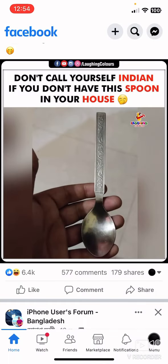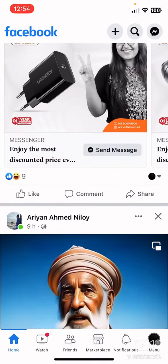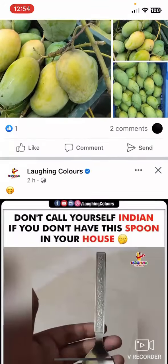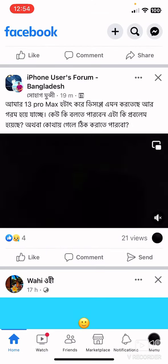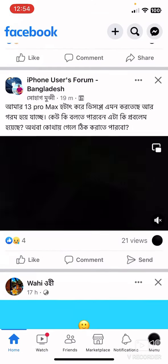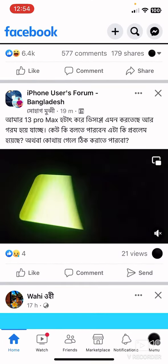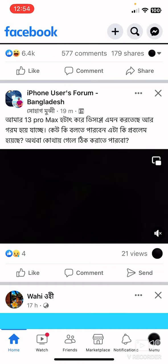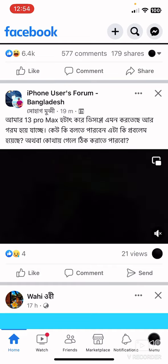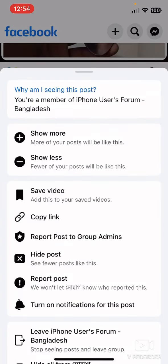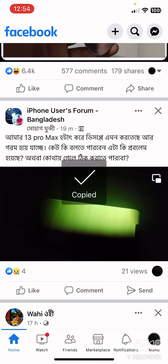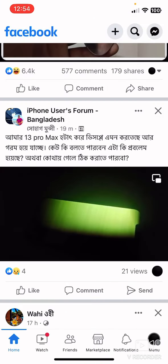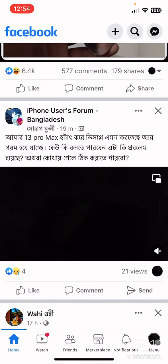Another thing you should do is if you don't find a Share option on a specific post, you must click on the three-dot icon which is in the top right corner. Then you will find 'Copy Link' there. Click on Copy Link and your link will be copied.